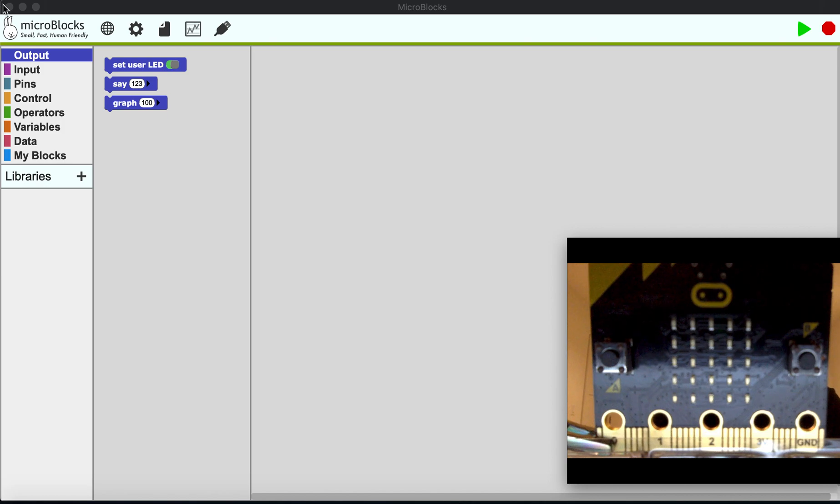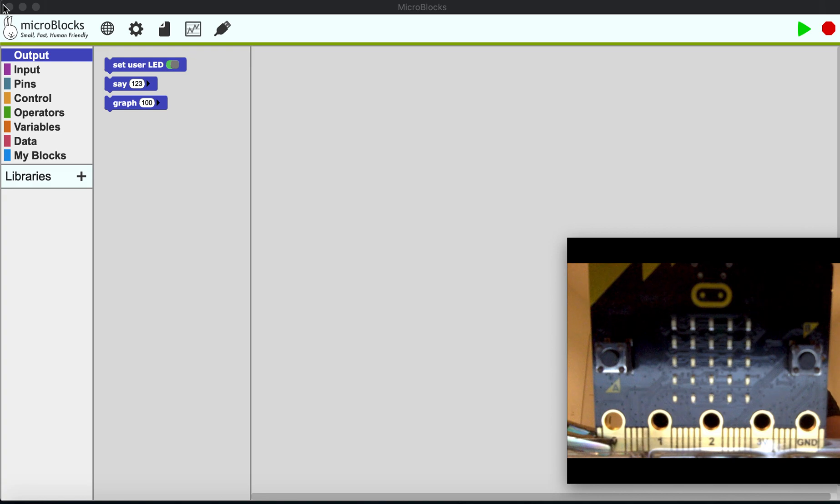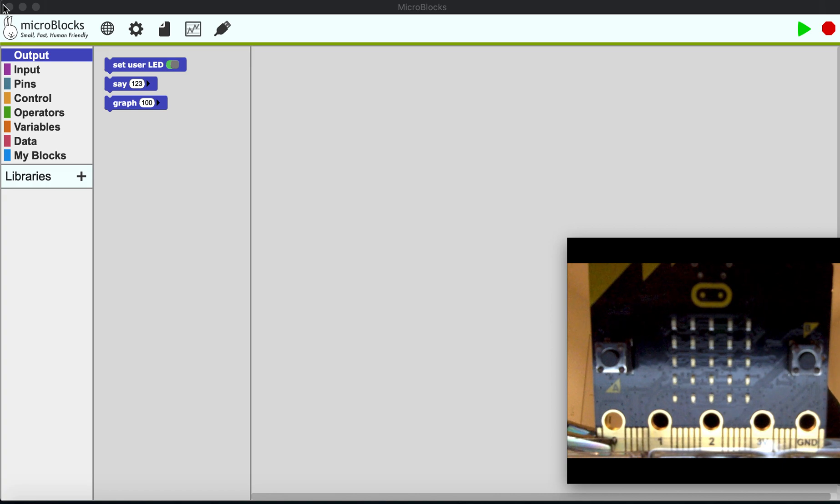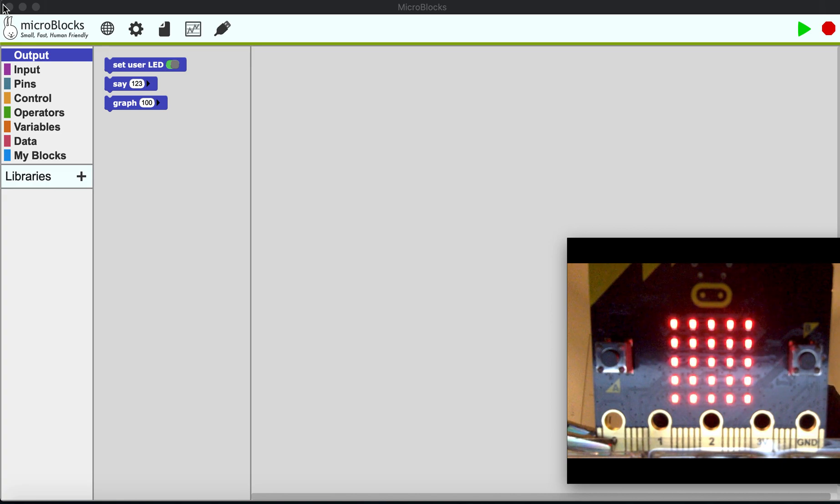Alright, now that you have MicroBlocks installed, the first thing you want to do is program a board. Assuming you've never programmed one of these boards before, you should use the USB cable to plug in the new board.